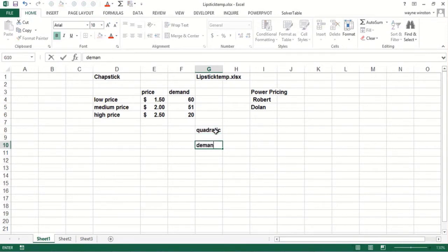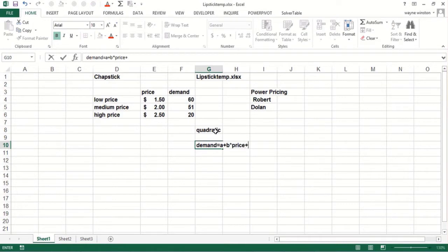So you could basically say, I could fit these three points with demand equals a constant plus B times price plus C times price squared.